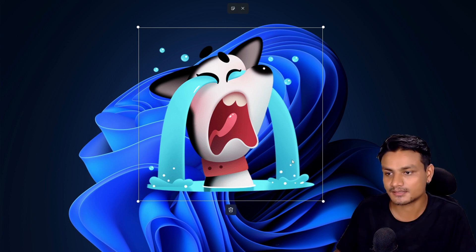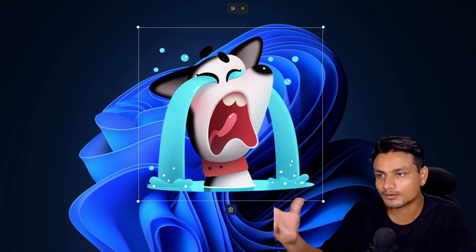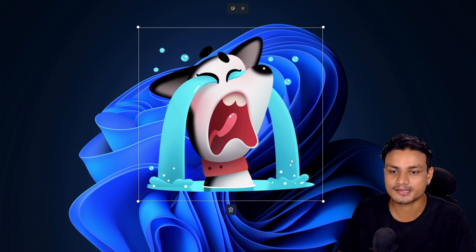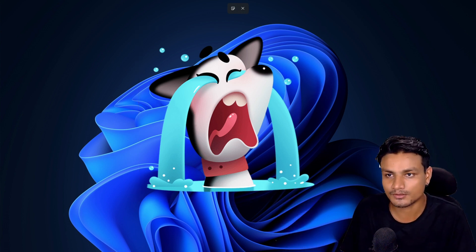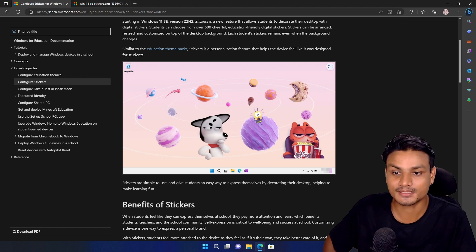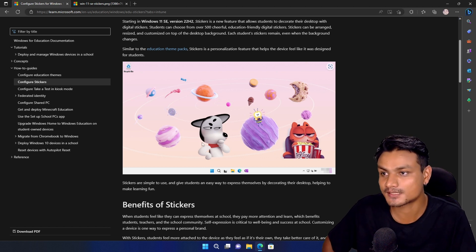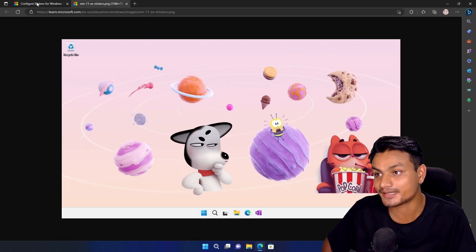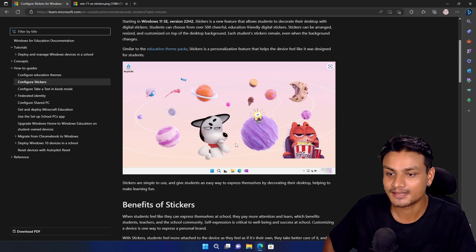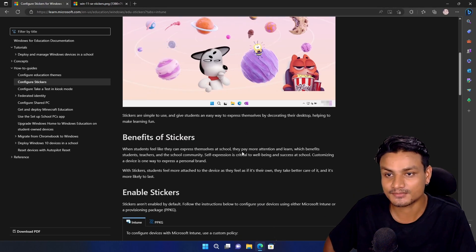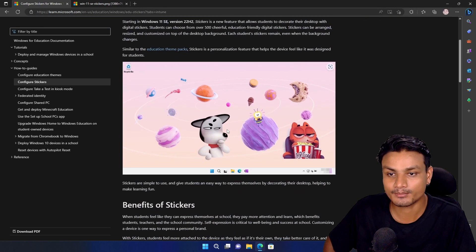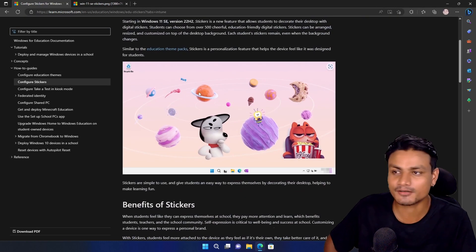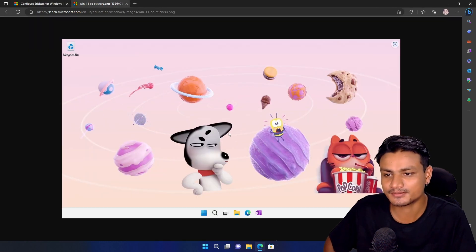Yeah, you can add stickers to your wallpaper and customize it the way you want. Here we have a better example of how to use stickers in a creative way, because I think Microsoft have done a pretty good job with this wallpaper.